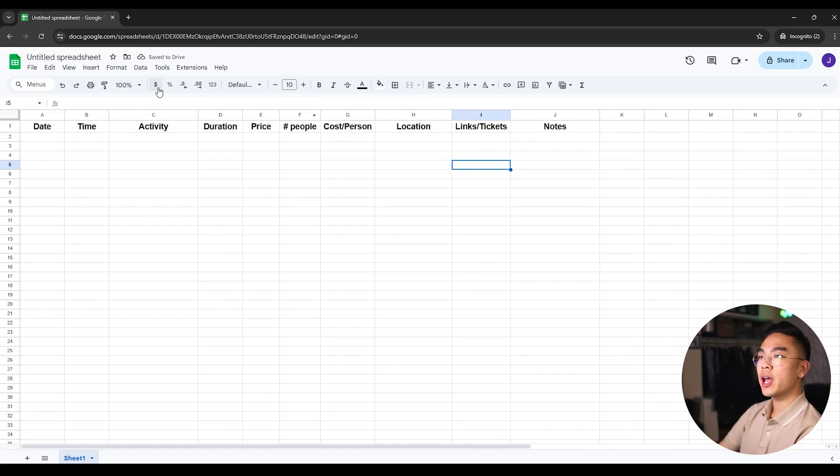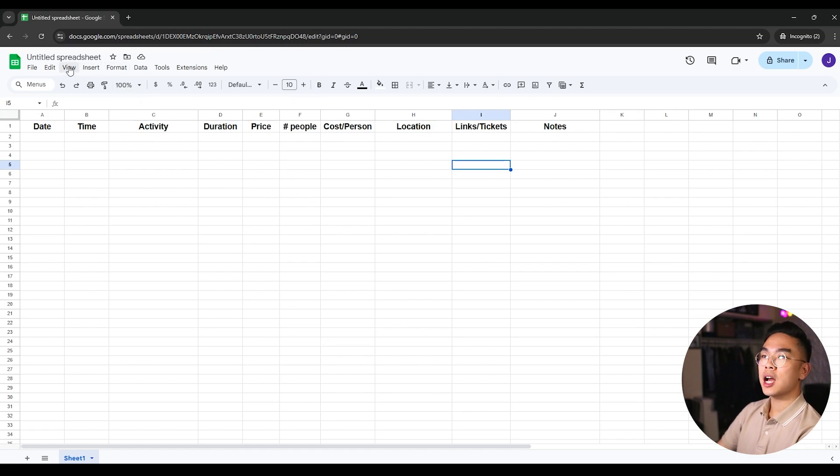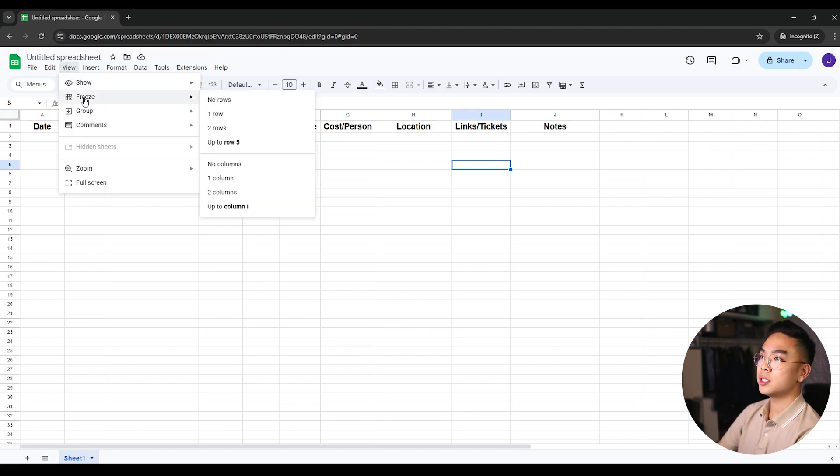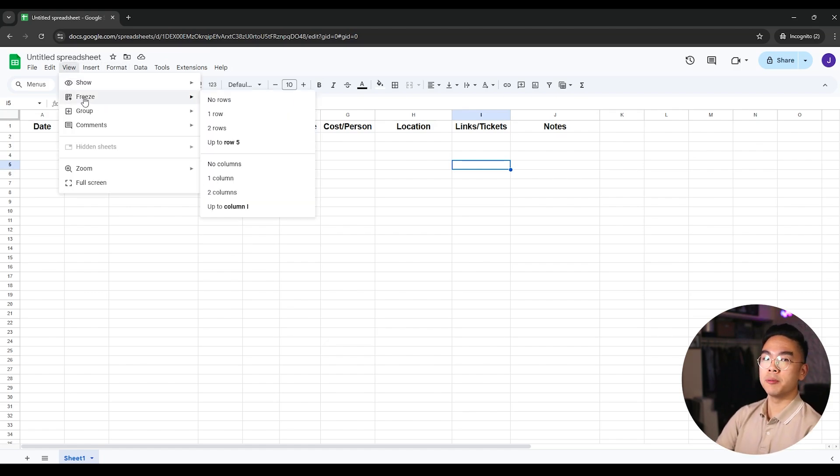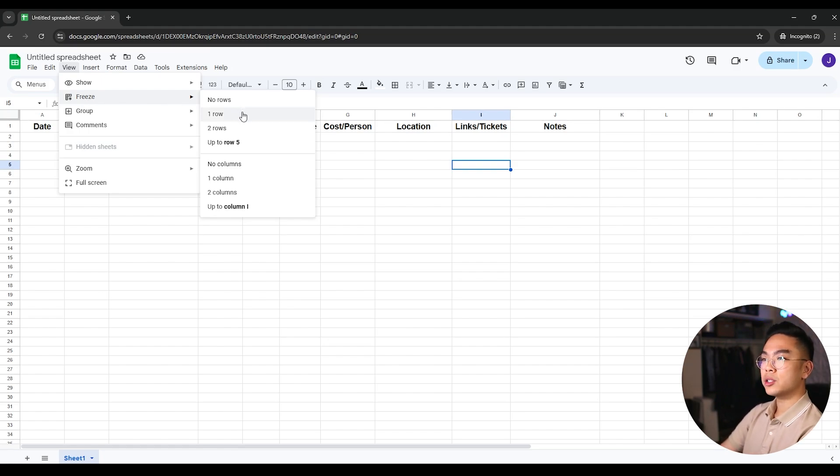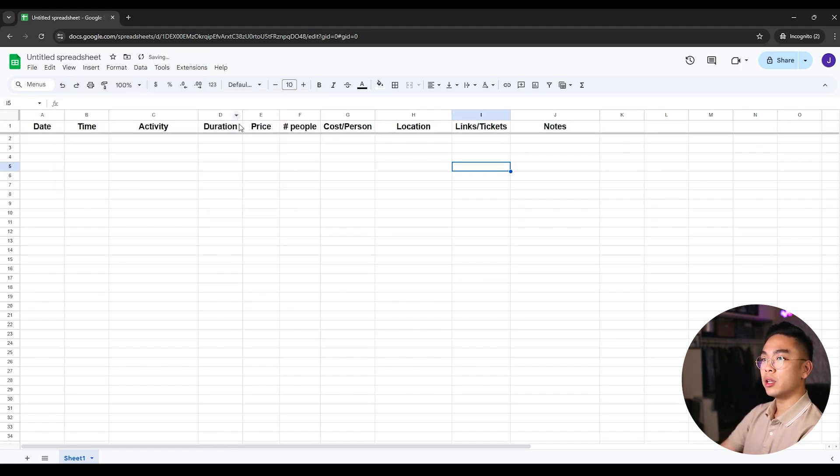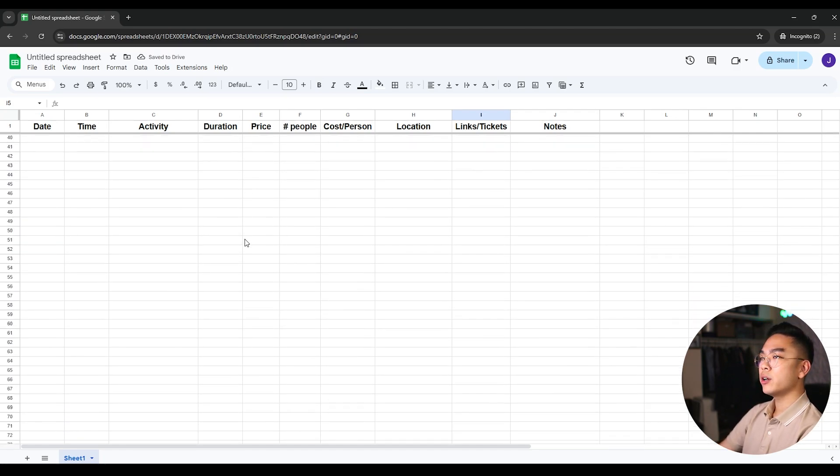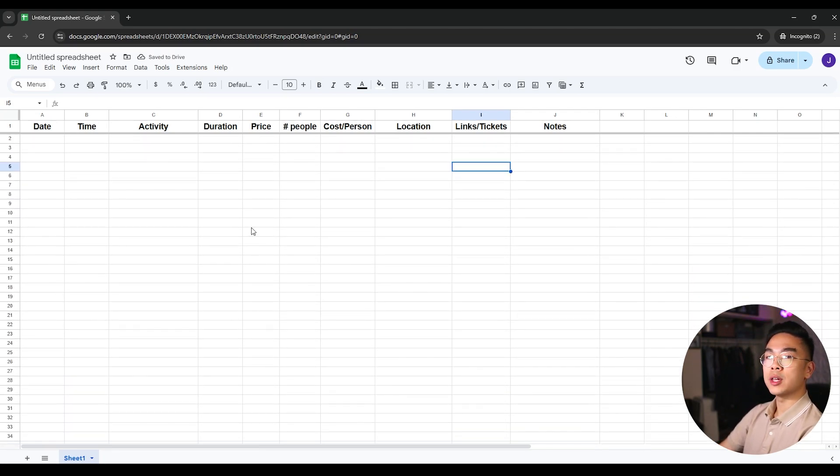So now that we have this, I'm going to go ahead and what I can do here on Google Sheets is I can actually go ahead and hit view and freeze. So I could freeze the first row because the first row is going to be, we want it to be stagnant. We want it to stay, we don't want it to go anywhere. So we're going to go ahead and hit row number one or one row. And what you can see here is that we scroll down, it will actually freeze it for us.